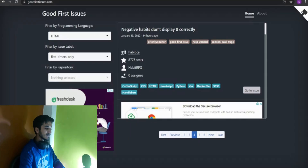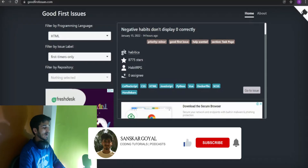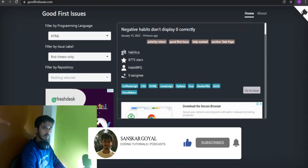Hey everyone, welcome back to another video. In this video I'm going to show you some top-notch websites where you can find good first issues to make your first open source contributions.